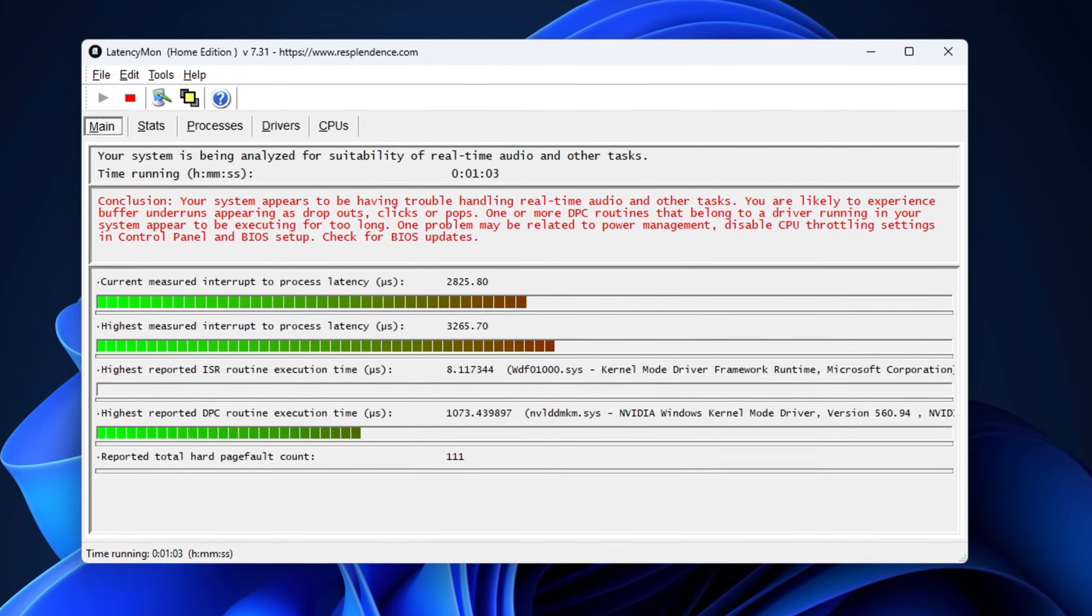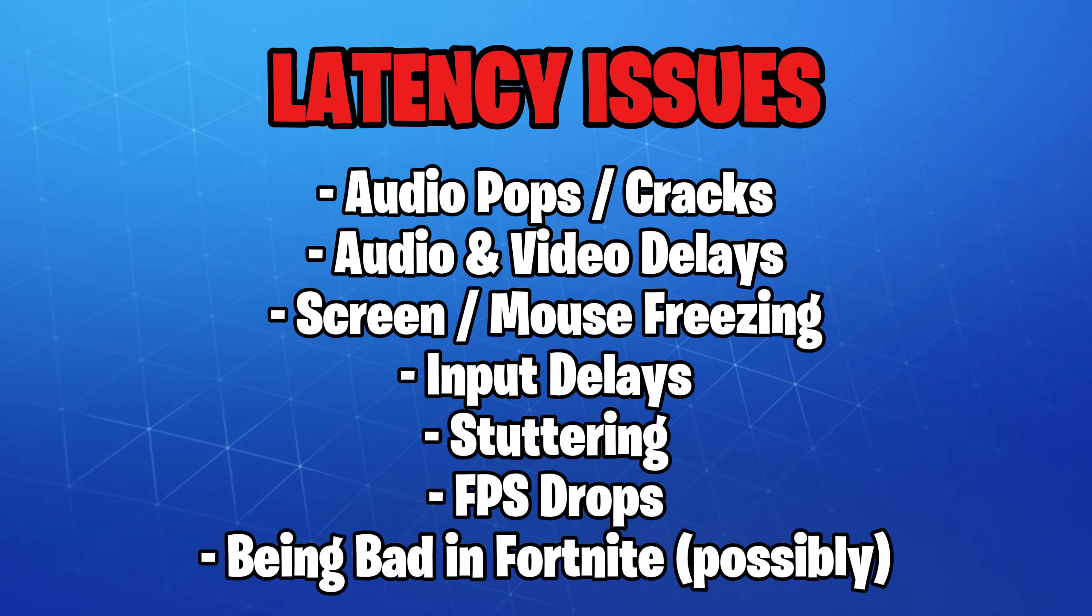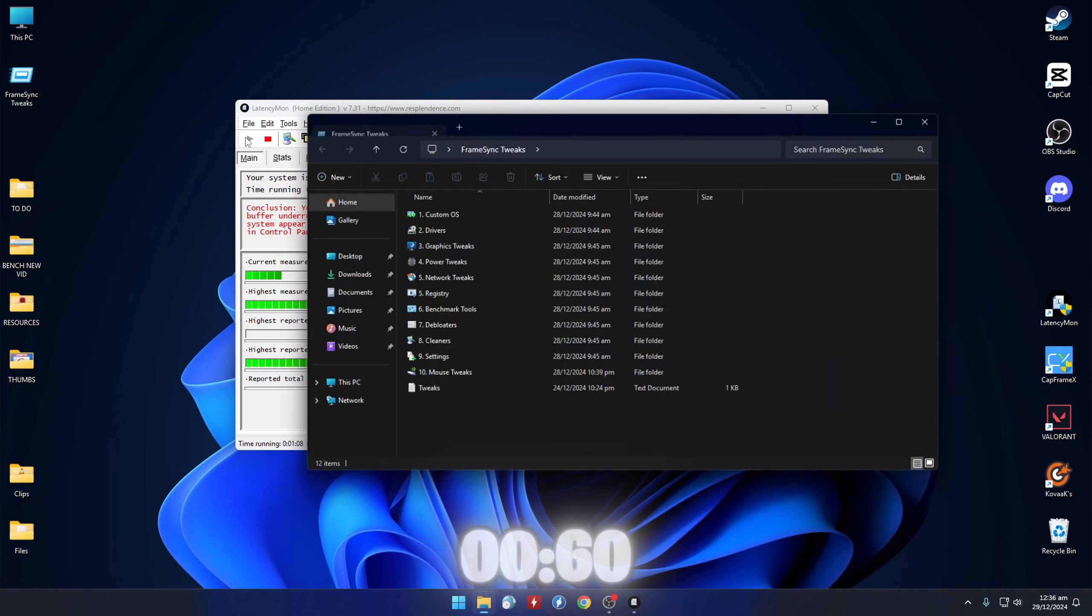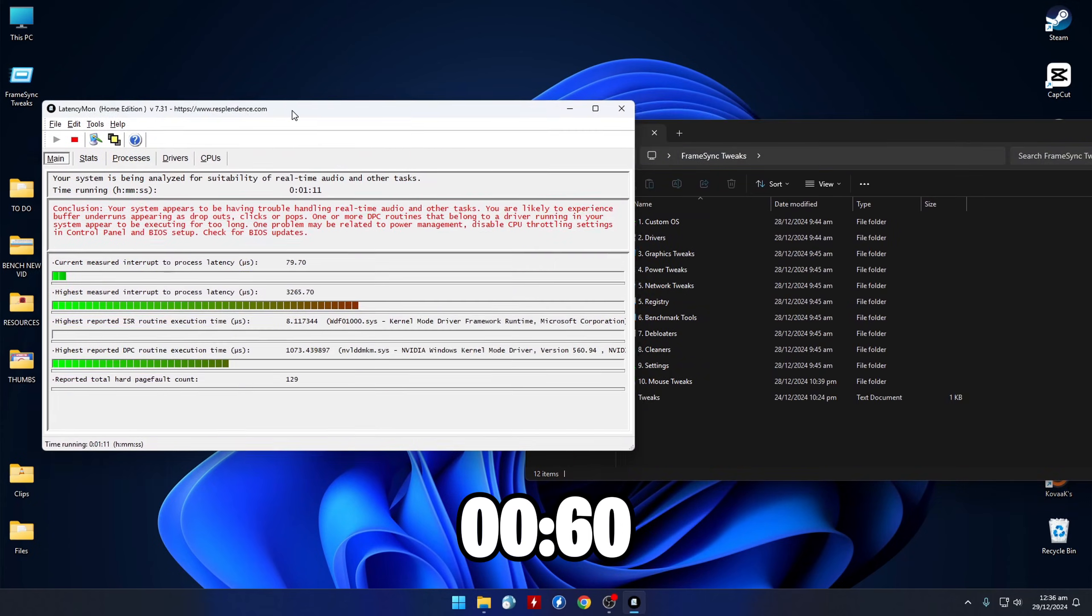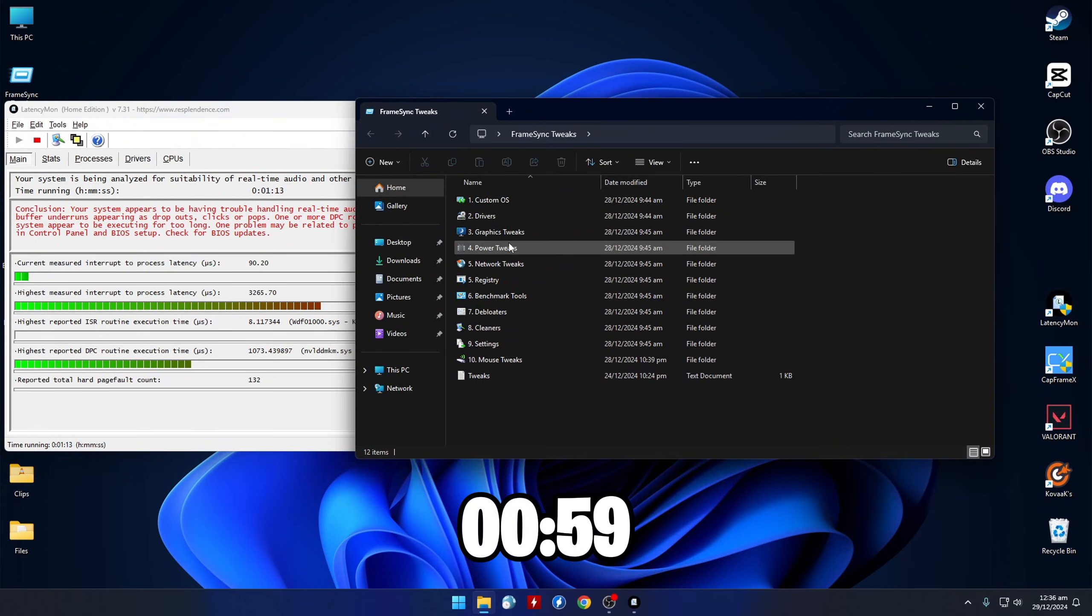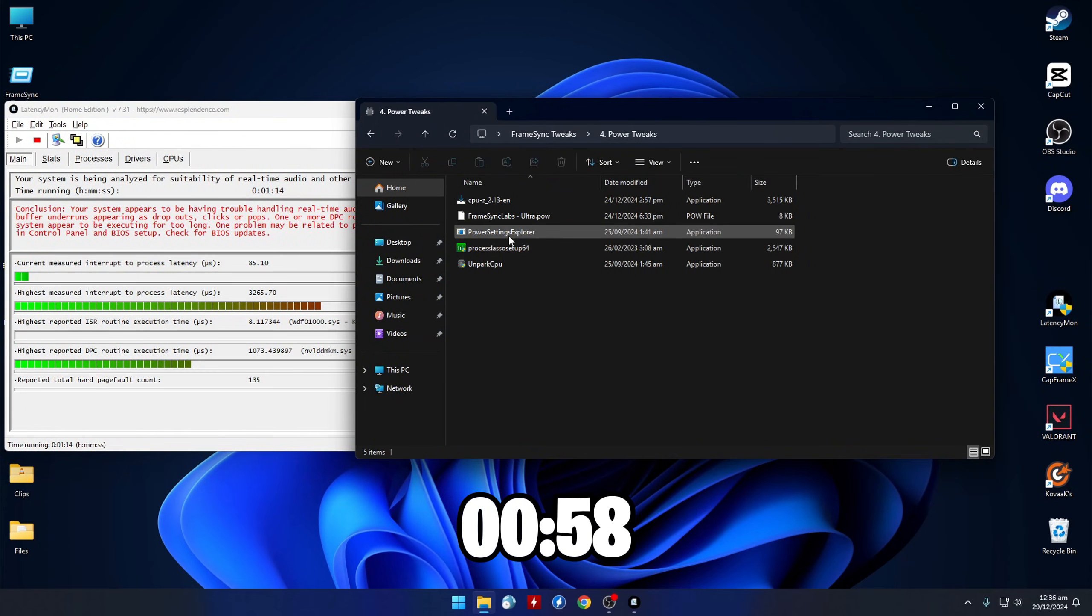If your latency looks similar, you might experience audio pops and stuttering, so let's go ahead and fix it. First up, we'll open Power Settings Explorer.